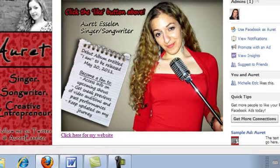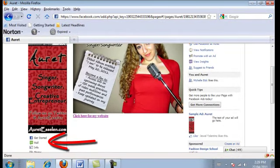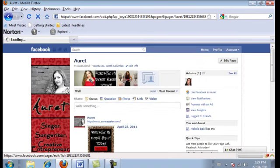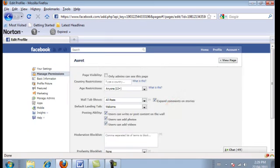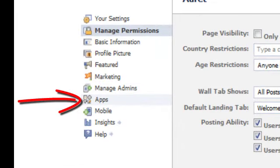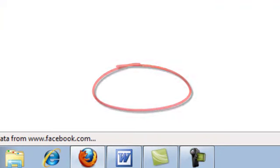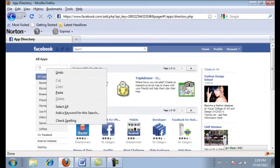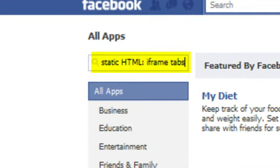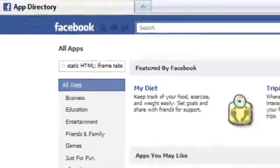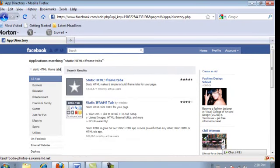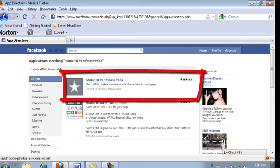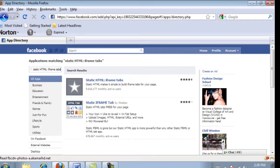So how do we get this on your fan page? We're going to head over to the wall and click on the 'Edit Page' button on the top right. On the left, click 'Apps' and then 'Browse More Applications.' The application we're putting on your fan page is called the Static HTML iframe tabs. Please make sure you enter it exactly as I've written — you'll get different results if you don't. You want to see this star right here: Static HTML iframe tabs.